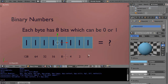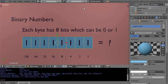In the decimal number system when you're learning numbers, you have the ones place, the tens place, the hundreds place, and the thousands place. If you were to have a number like 3421, it's really the same as 3 times 1000, plus 4 times 100, plus 2 times 10, plus 1 times 1. That's how you multiply to get your number.